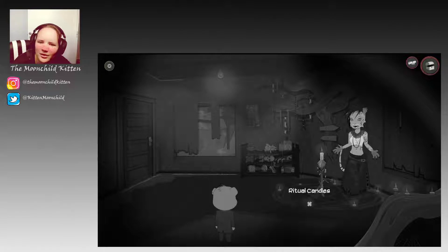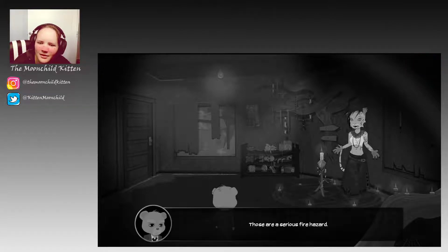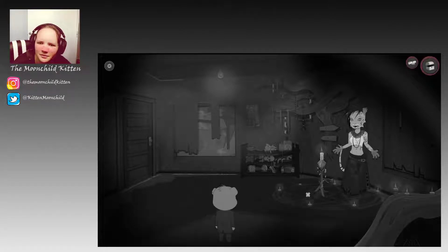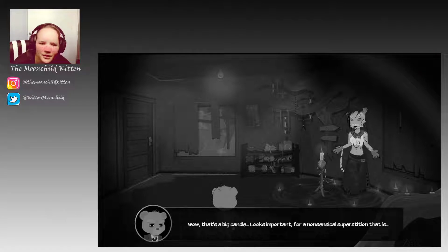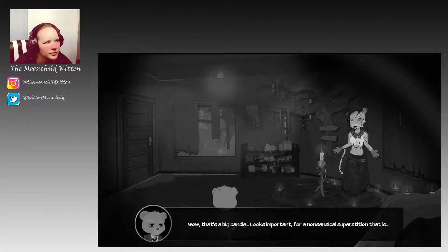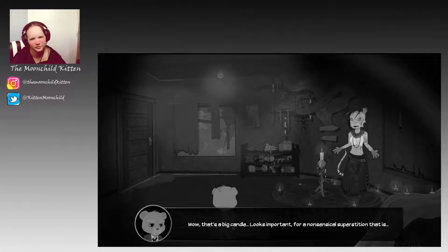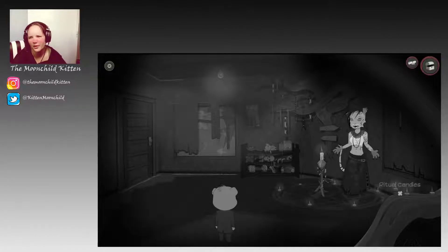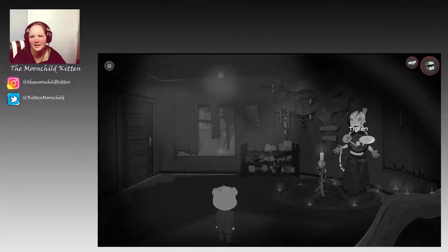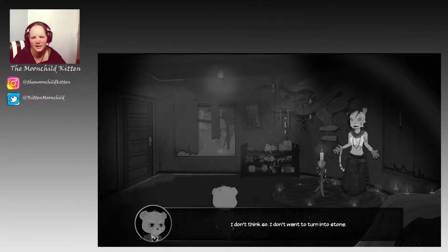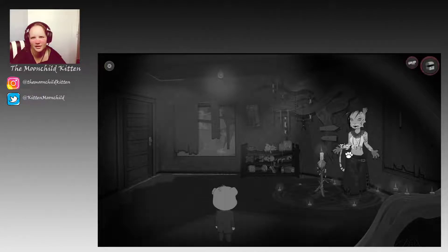We have ritual candles, those are a serious fire hazard. We have a big candle - wow, that's a big candle. Looks important for a nonsensical superstition that is. Alright, fine. Let's - I don't think so, I don't want to turn into stone. So you don't want to look at her.